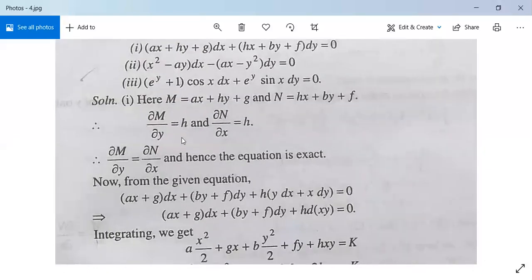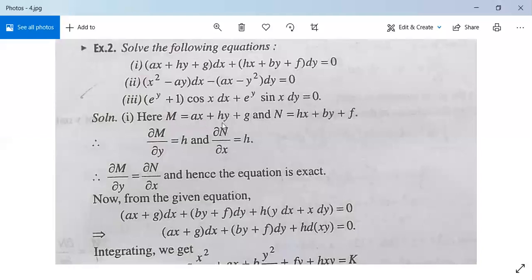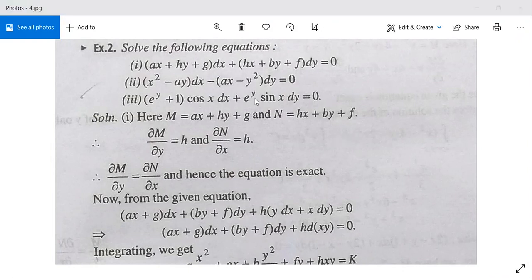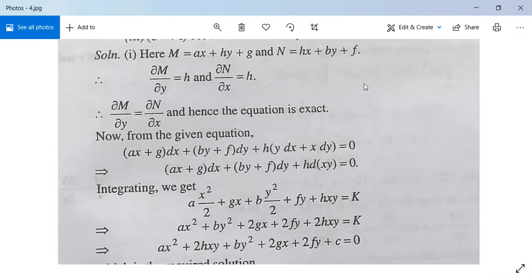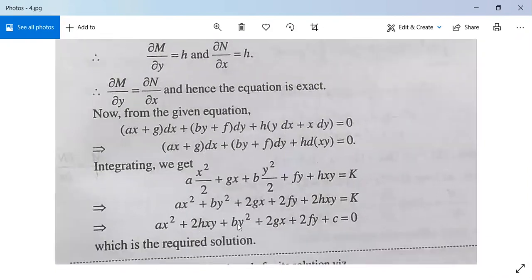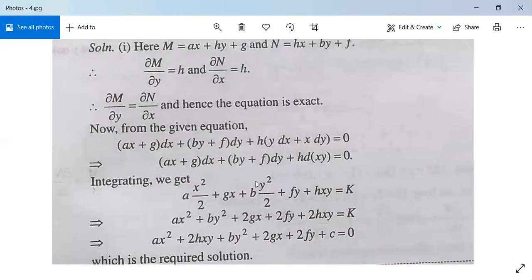Integrate M with respect to x treating y as constant: result is (a/2)x² plus hxy plus gx. Integrate N with respect to y treating x as constant: result is hxy plus (b/2)y² plus fy. Adding both and writing common terms only once, the solution is ax² plus 2hxy plus by² plus 2gx plus 2fy plus c equals 0.